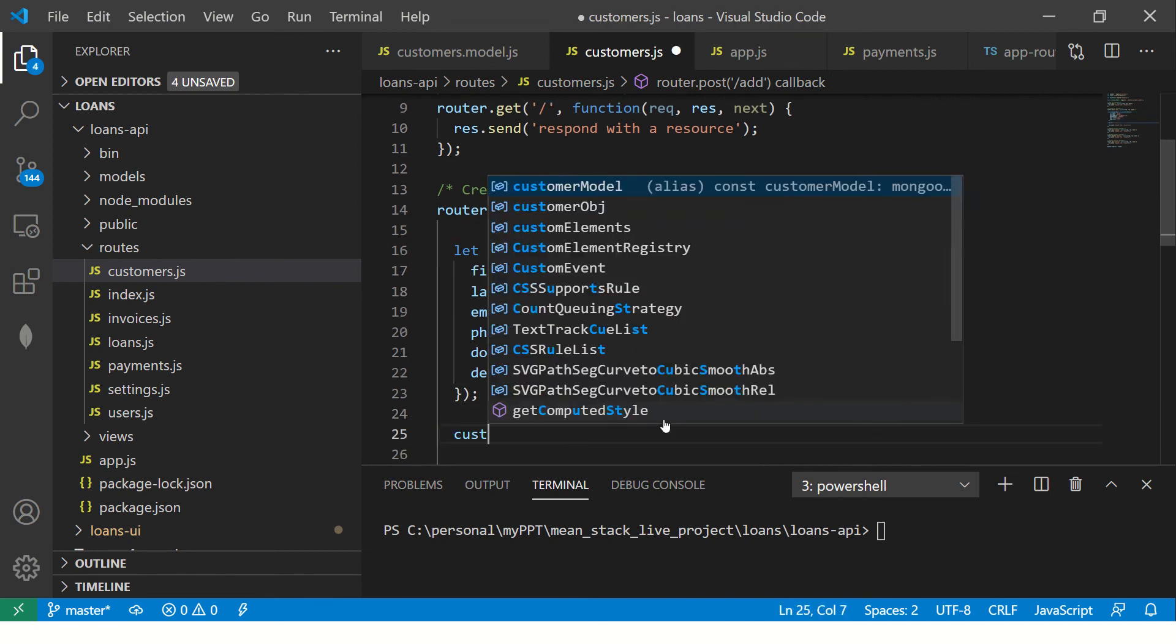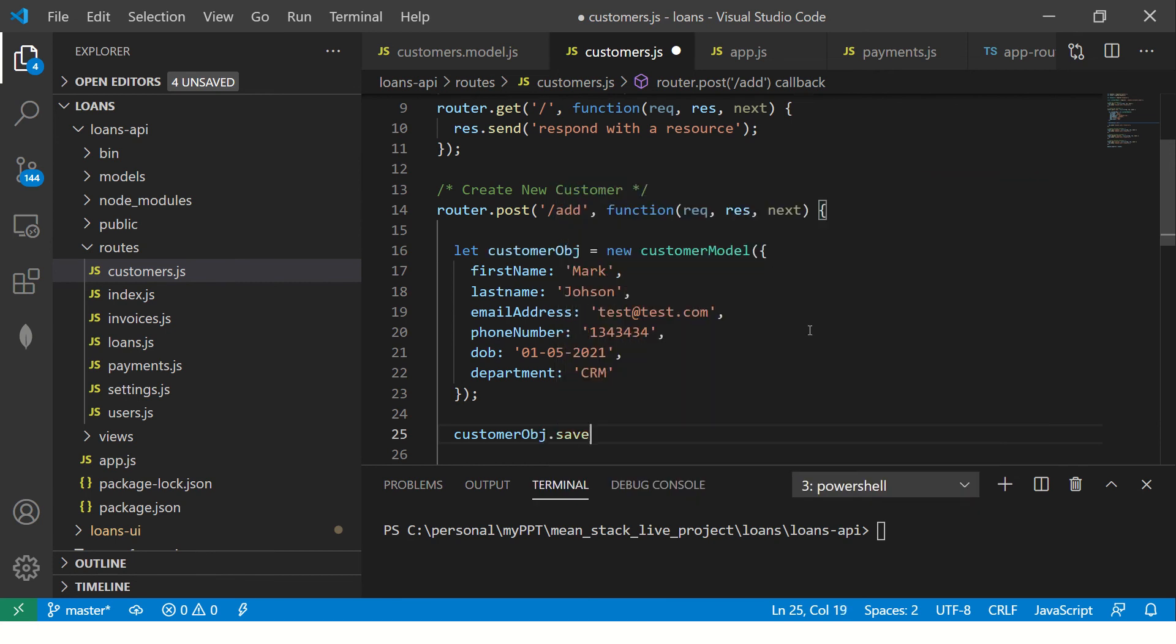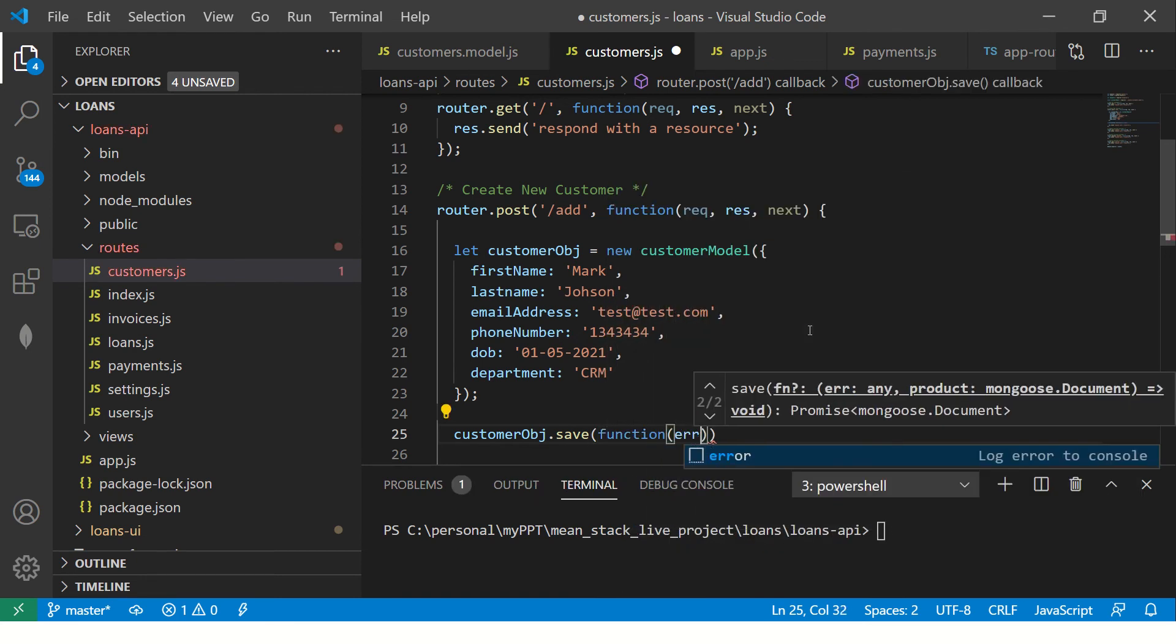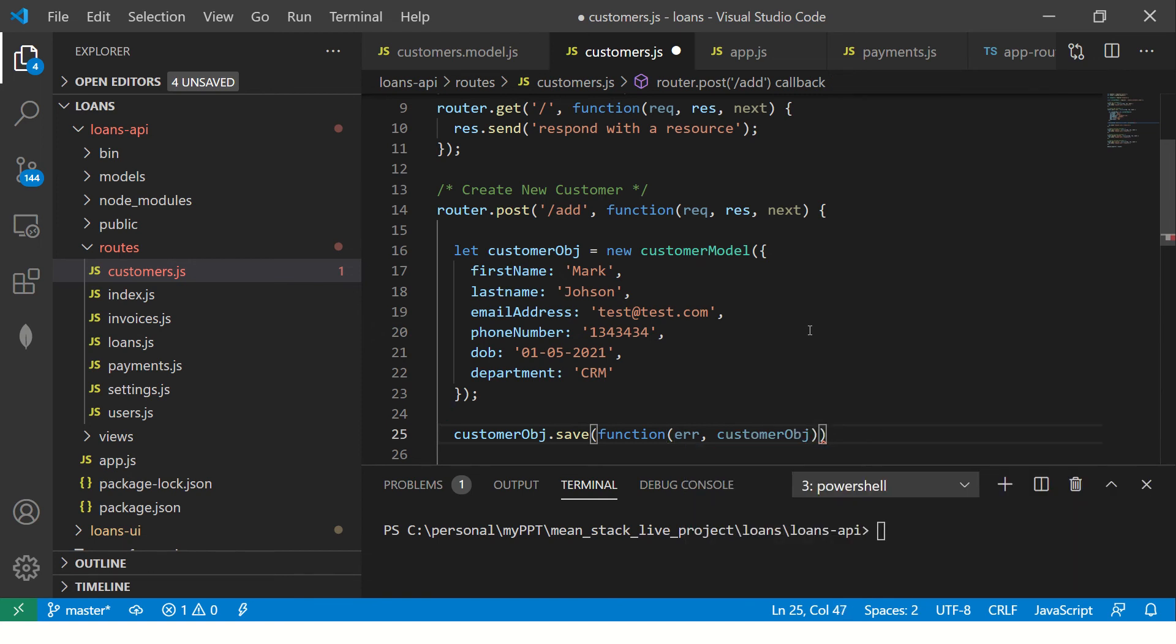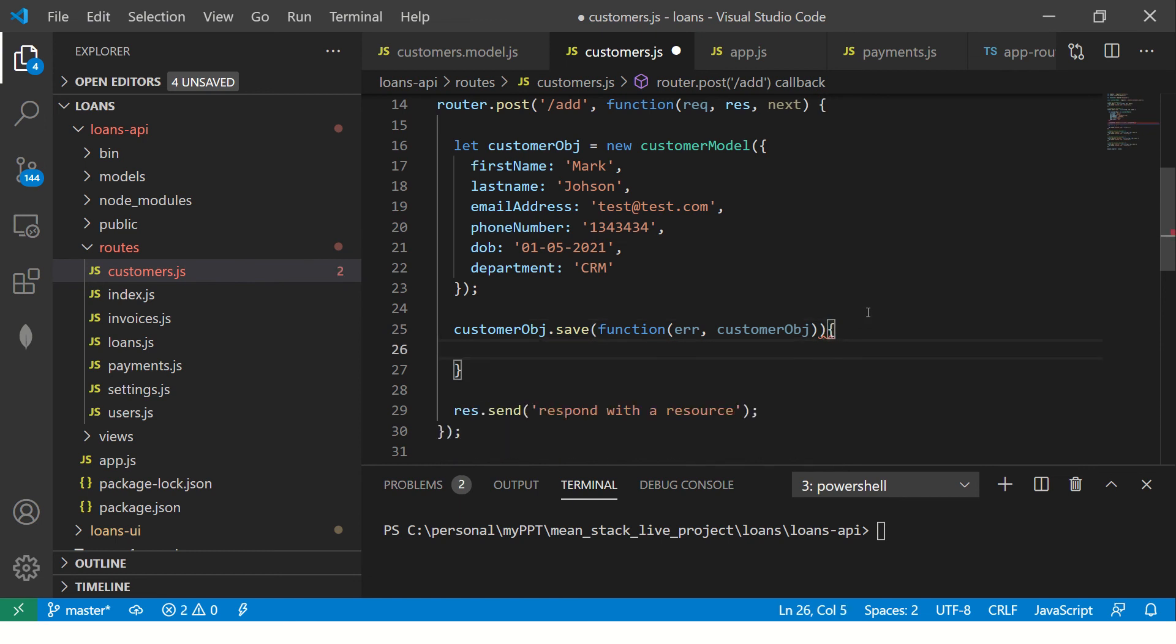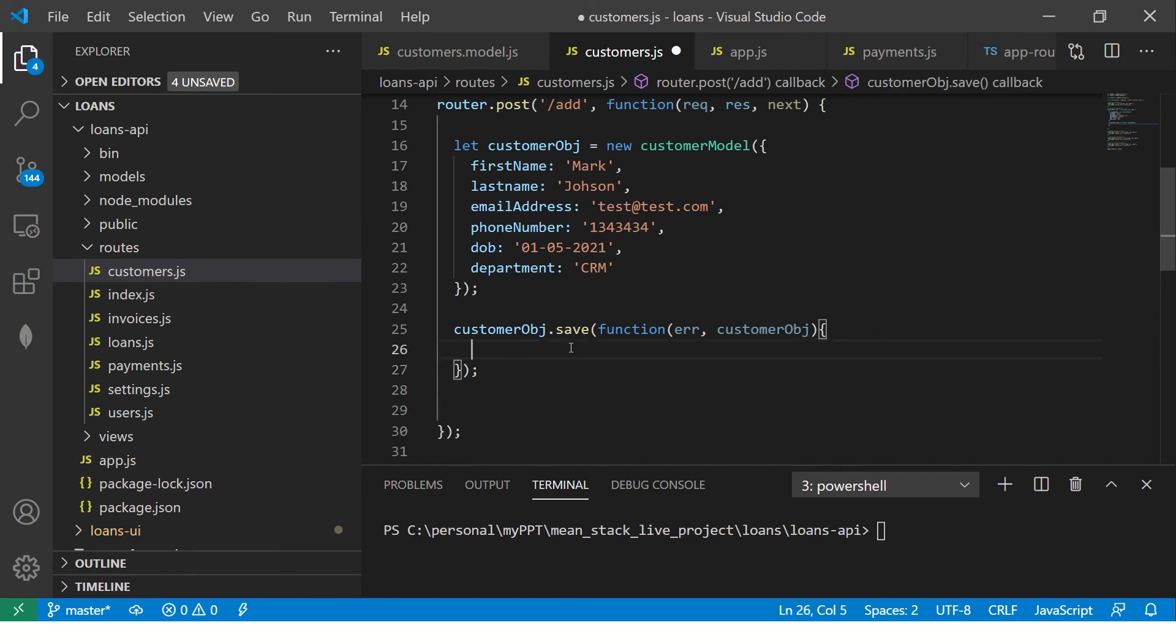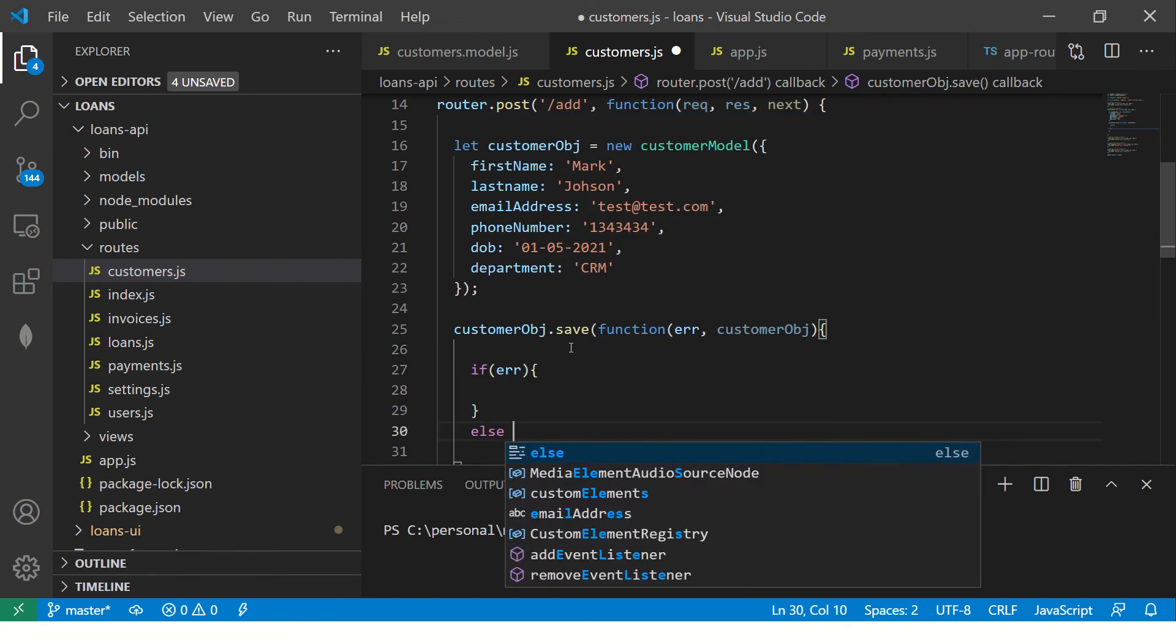Now what we'll do, we will say customer object dot. If you see, it will give you options, which is save. So now save is a callback method. So what it would do? It would take two parameters. Now, first is the function that it would take and then it will say error or it would take customer object. So that's how it would take. Now why? So whenever we, what we are telling here essentially is go and save this in the DB and where are the DB details? We gave it in the app dot JS. So we already gave that in our app dot JS. So now we are saying, let's save it and give back the response.